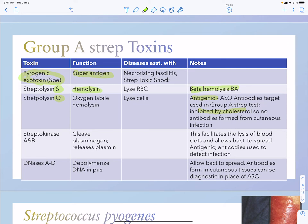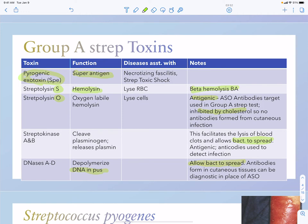Streptokinase AB toxin is going to cleave plasminogen and this allows the bacteria to spread. This is also antigenic so you can use antibodies directed against A and B. DNases depolymerize DNA in pus — primarily from neutrophil NETs — and similar to what staph did, allows the bacteria to spread. DNase A and D antibodies can form in cutaneous tissues, so these can be diagnostic in place of the streptolysin O antigen when you have a cutaneous infection.